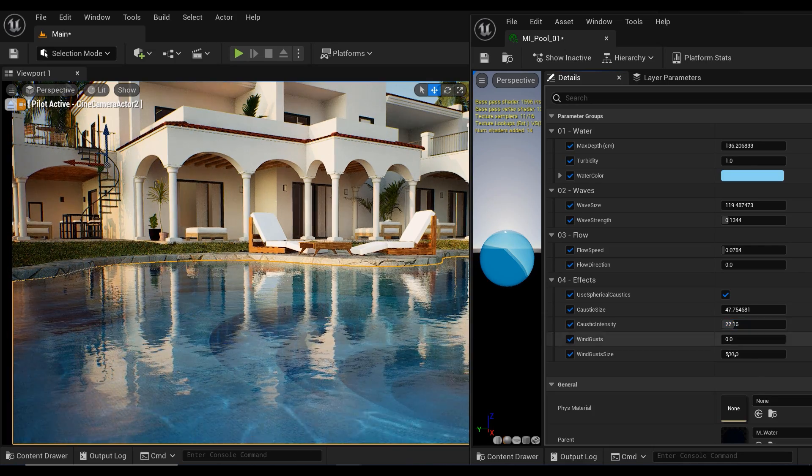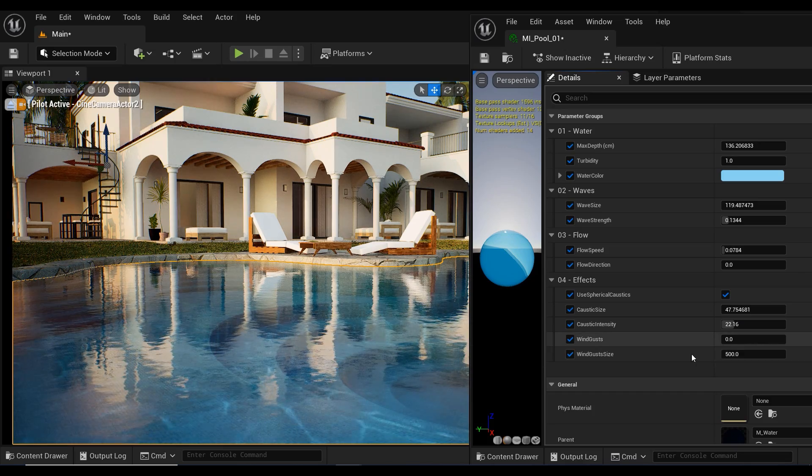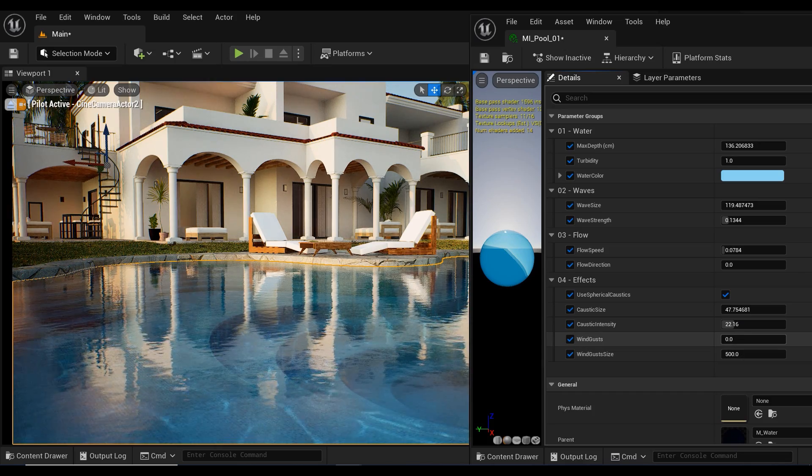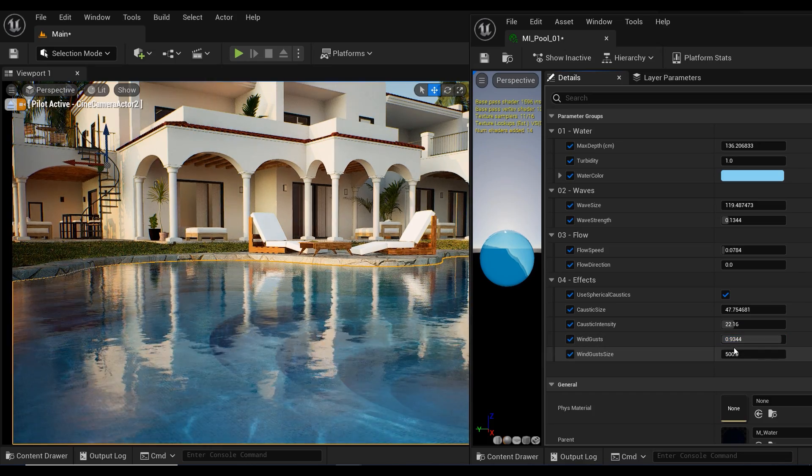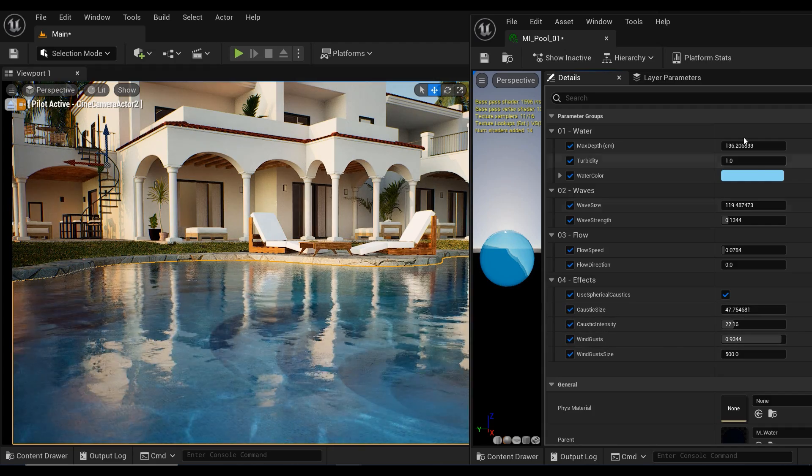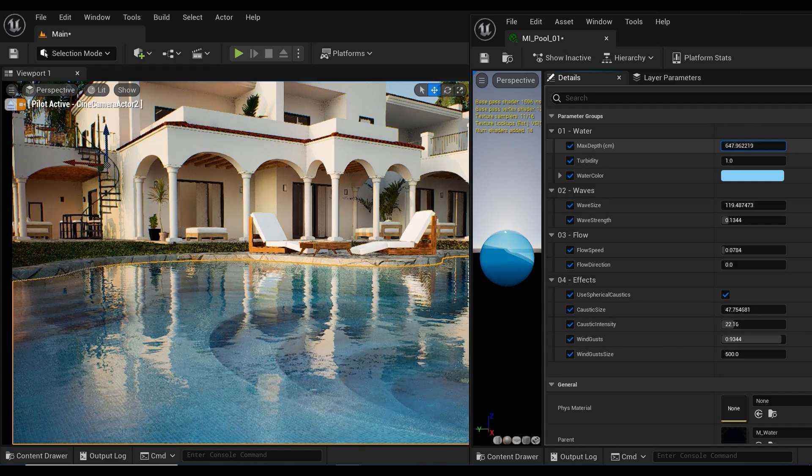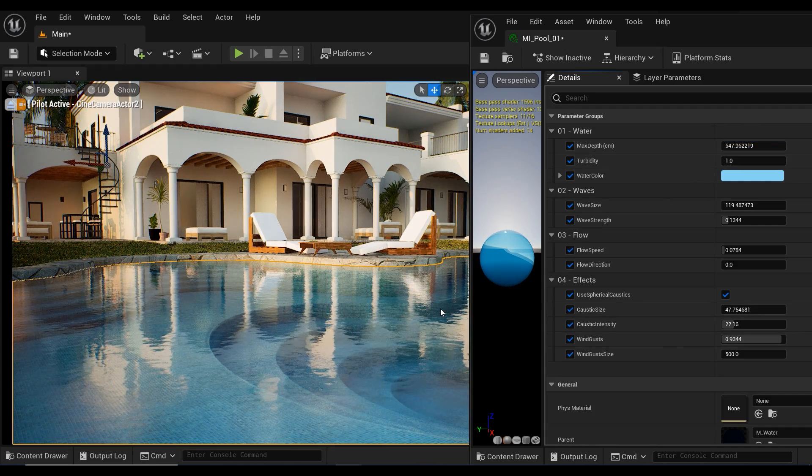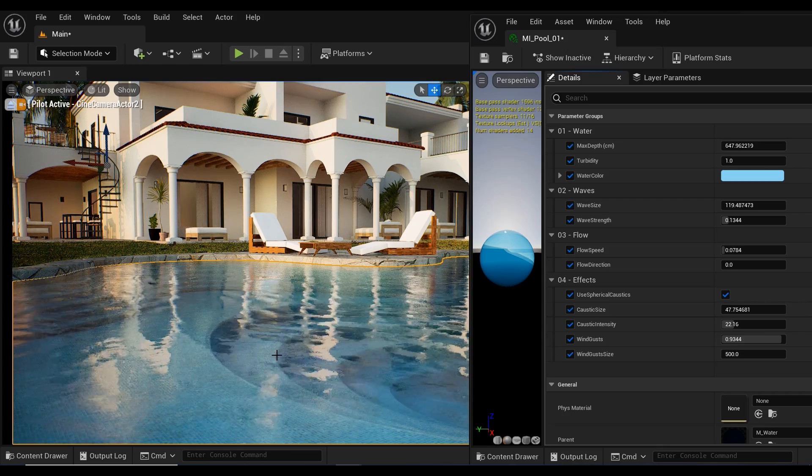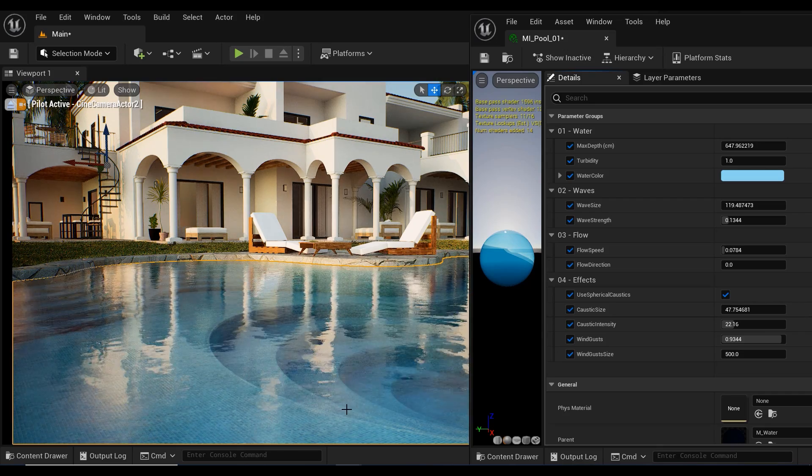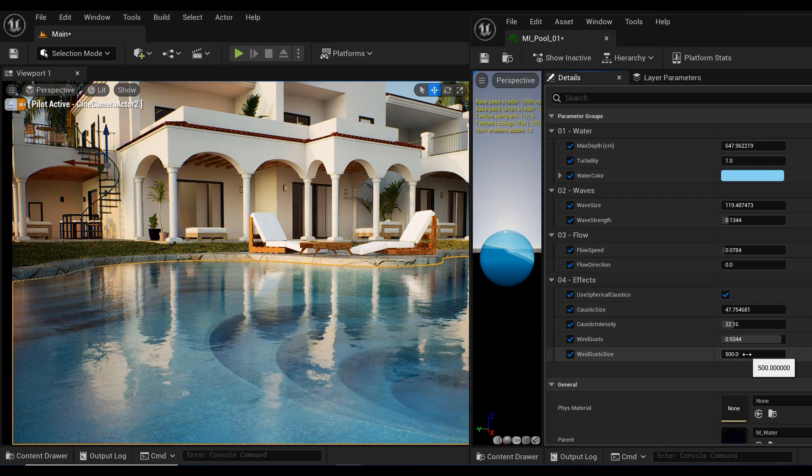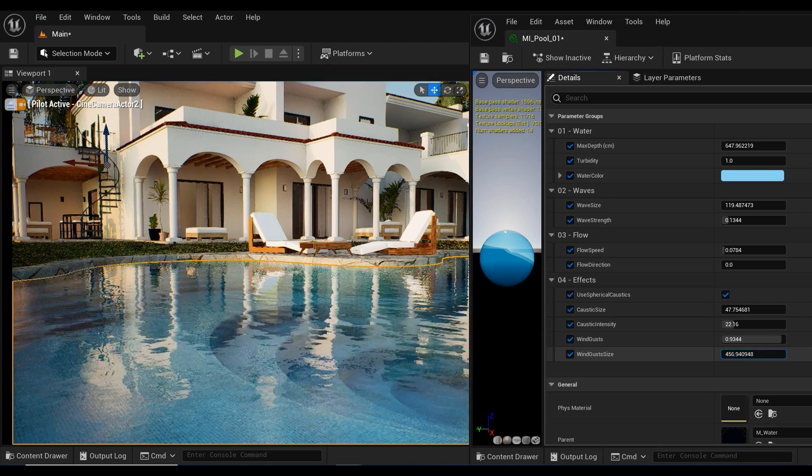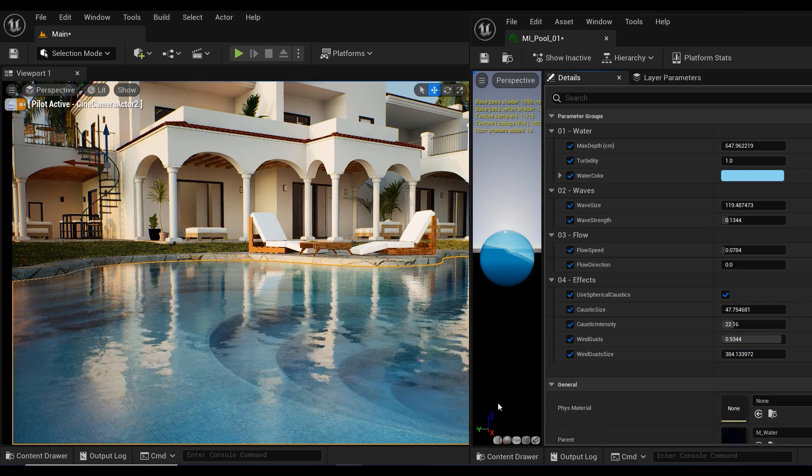And finally, we have wind. Gusts can be used to add dynamic movement to the water surface, creating ripples and waves that move in the direction of the wind. By adjusting the size and strength of this effect, we can create a realistic and immersive water environment in our scene.